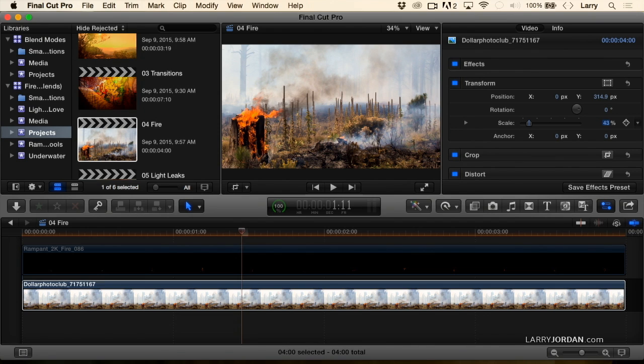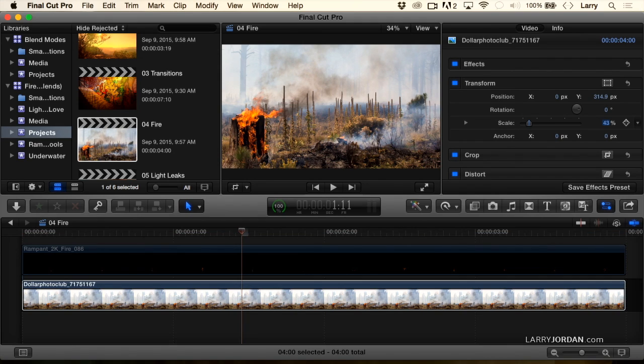Now, here I have a fire scene. It's a still image. There's nothing moving.